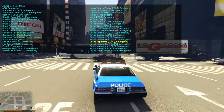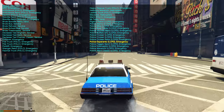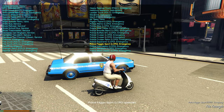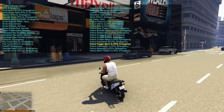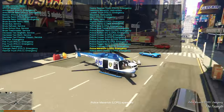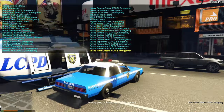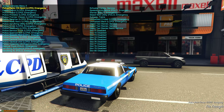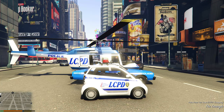Next is the Faggio Sport — the police have a little scooter. Then the police interceptor, then the police Maverick helicopter. Then the Police Merit Classic — like a box Caprice. Moving to the second page: Police Panto City Sport LCPD and Police Patriot.